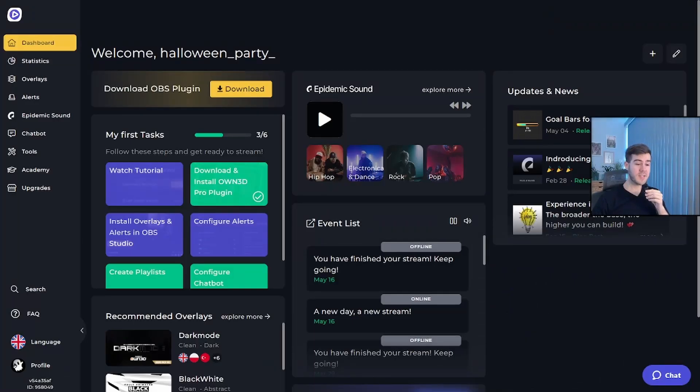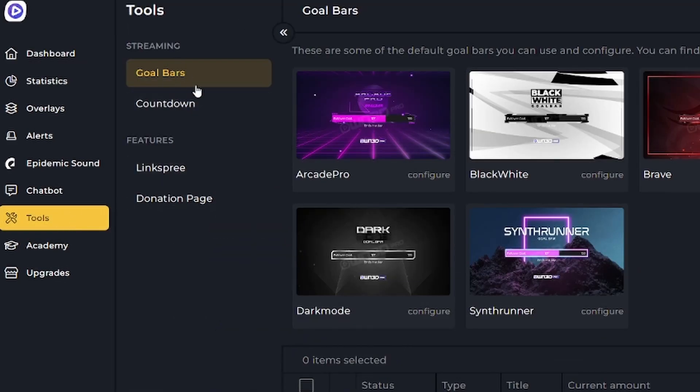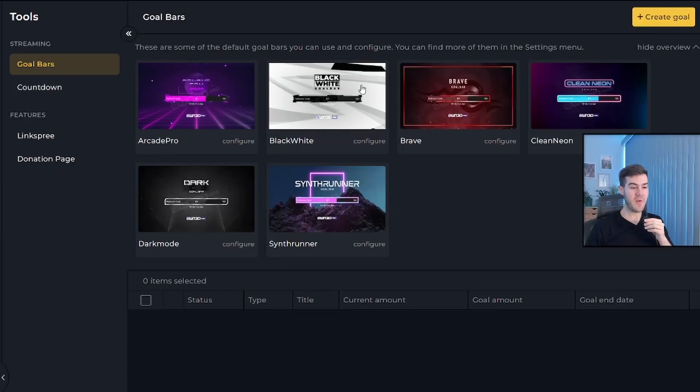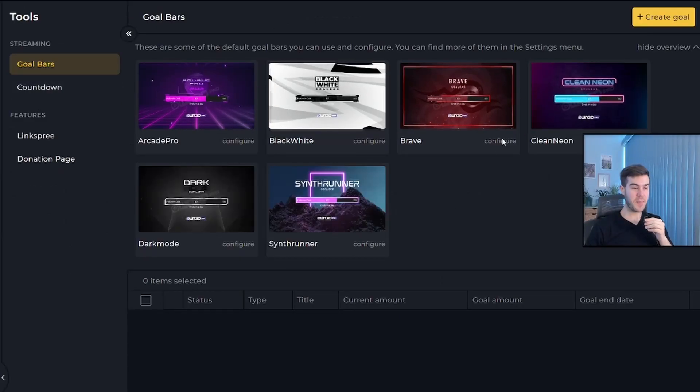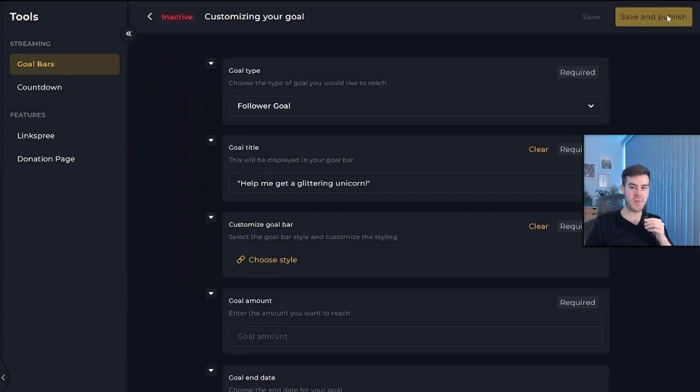Once you've logged in, we're going to navigate to the left hand side where it says tools and then from here, it'll bring us to the goal bars page. As you can see, they have a bunch of different templates that we can use here, but we're going to click create goal in the top right corner and it'll give us even more options.